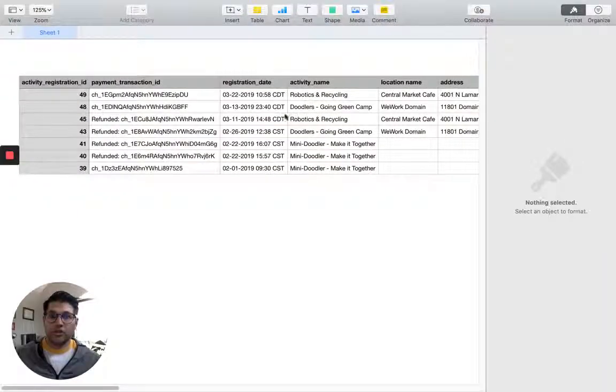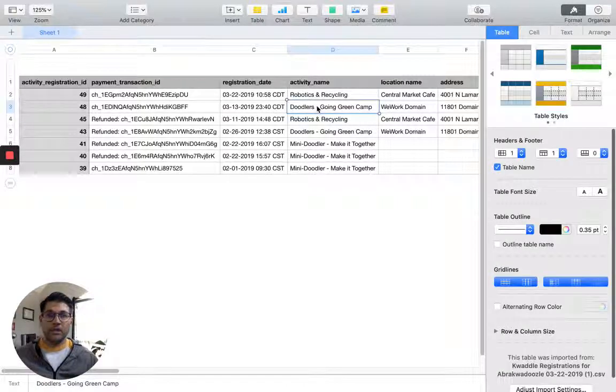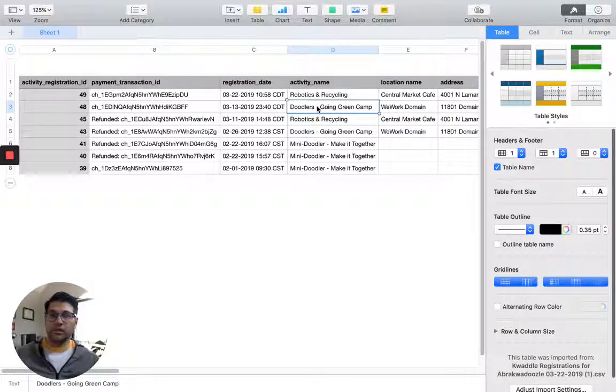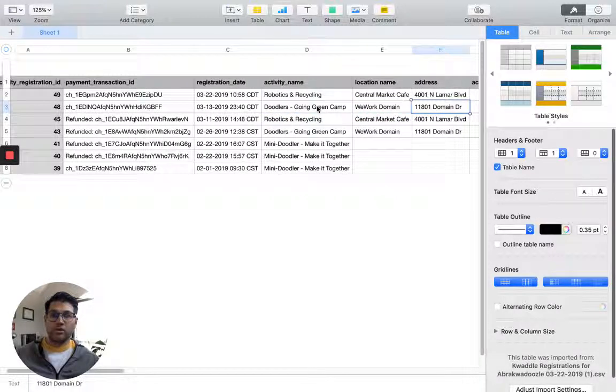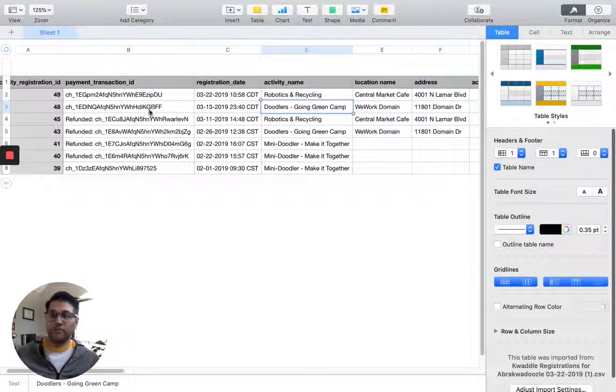So you'll notice we have fields such as Stripe payment fields, registration date, activity name - all information you'll need is included in this report. So then you can go ahead and use it however you need.